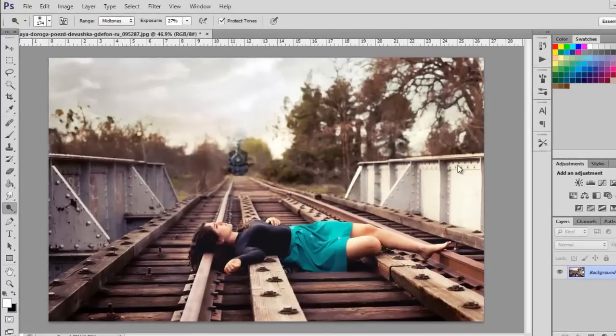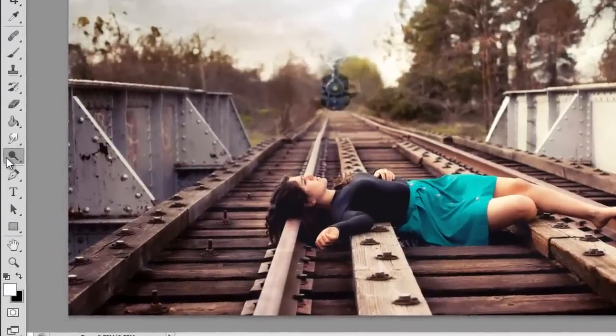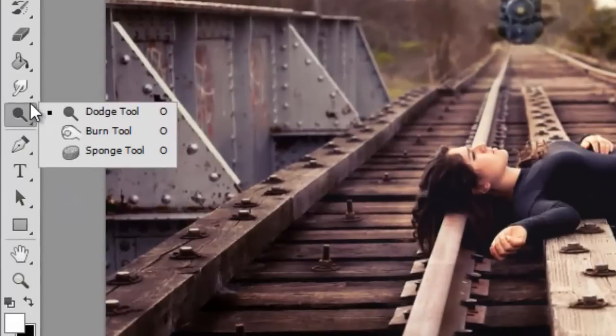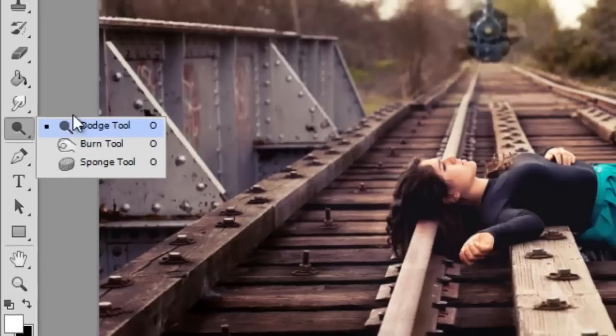Okay so now the third tool we're going to be using I'm sure you're all very familiar with is in your left hand toolbar. And this is called burn and dodge. And pretty much the dodge tool will lighten areas of your image while the burn tool will as it suggests burn your image.